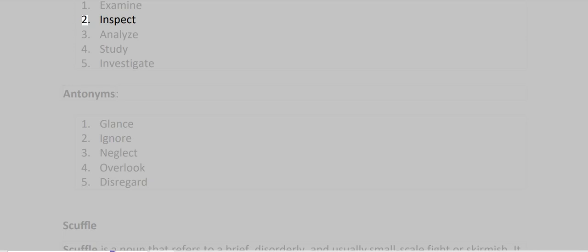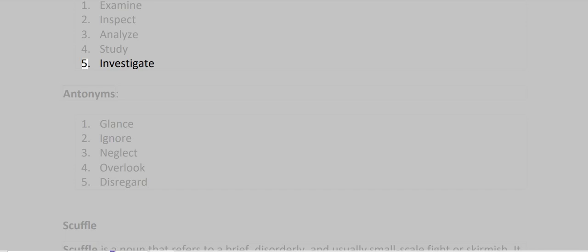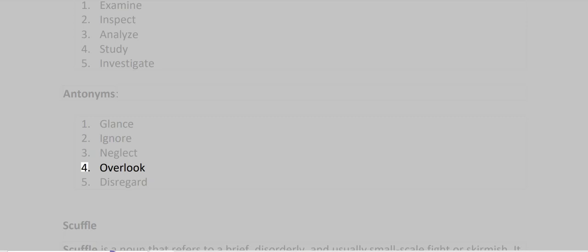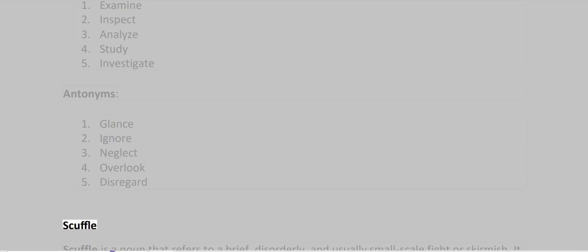Synonyms: Examine, Inspect, Analyze, Study, Investigate. Antonyms: Glance, Ignore, Neglect, Overlook, Disregard.